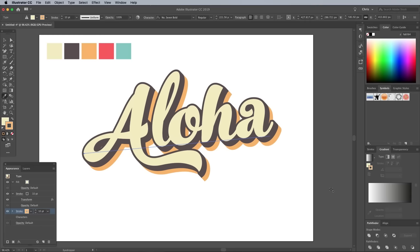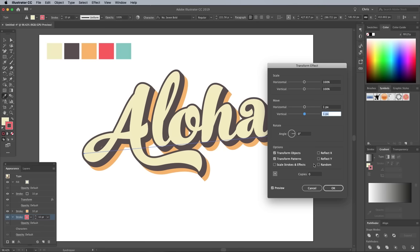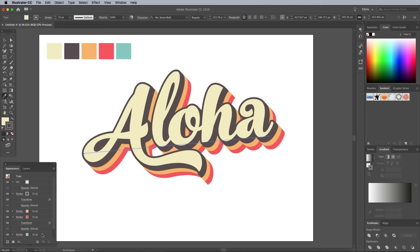Add a new stroke for the next color. Drag it to the bottom and add the Transform effect, this time with 30 copies. You can continue this simple process to add as many stripes to the effect as you like.